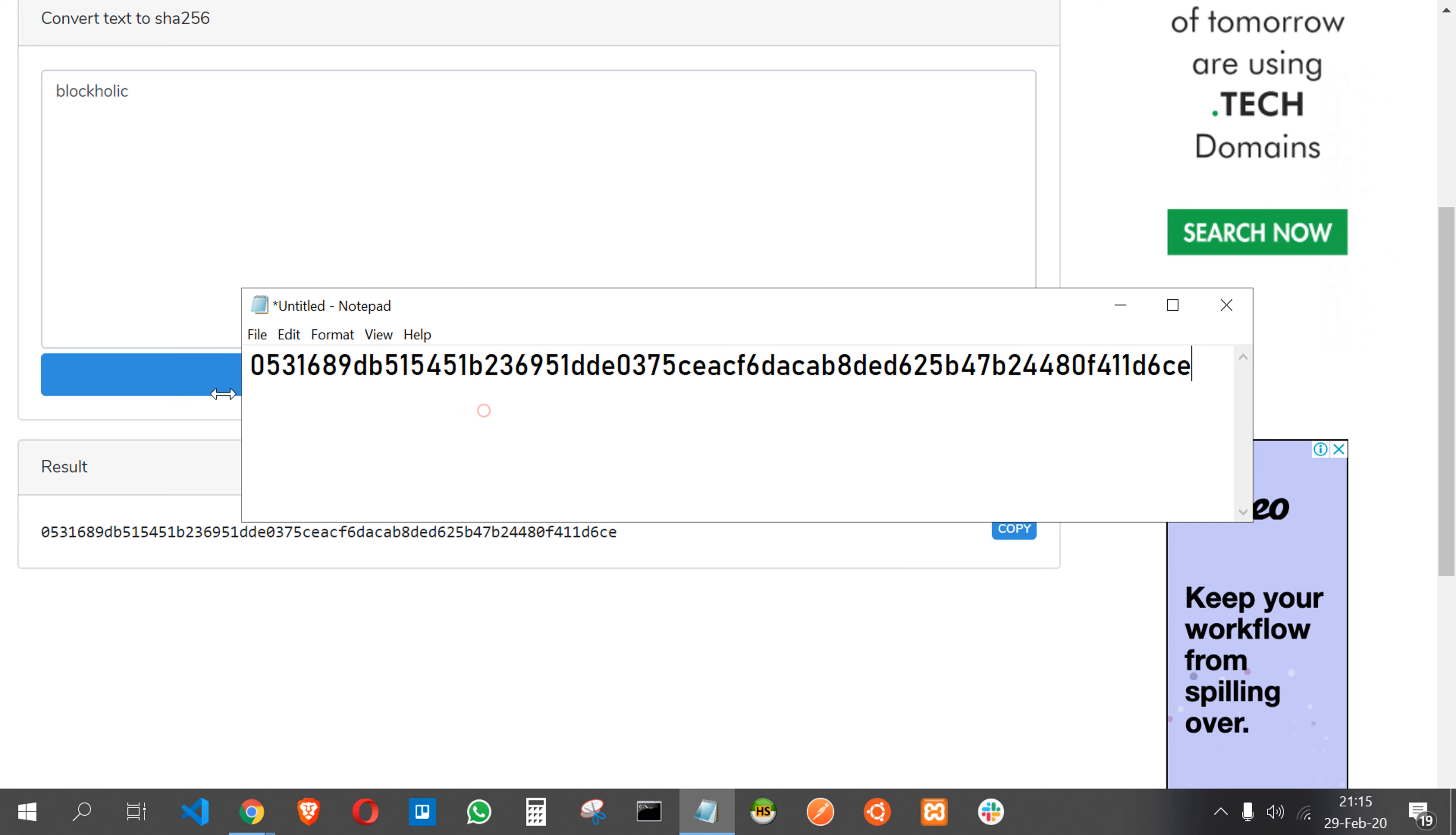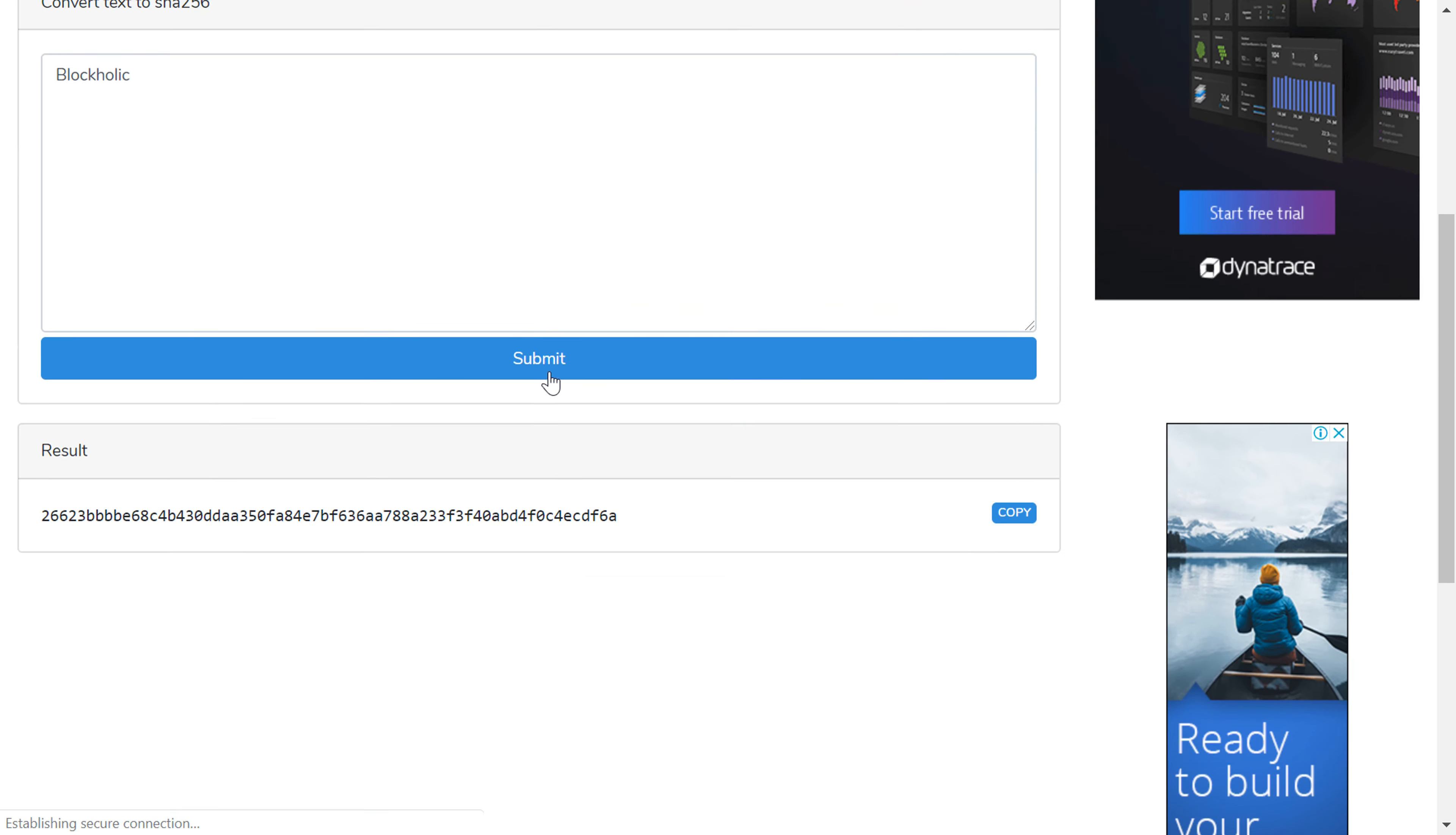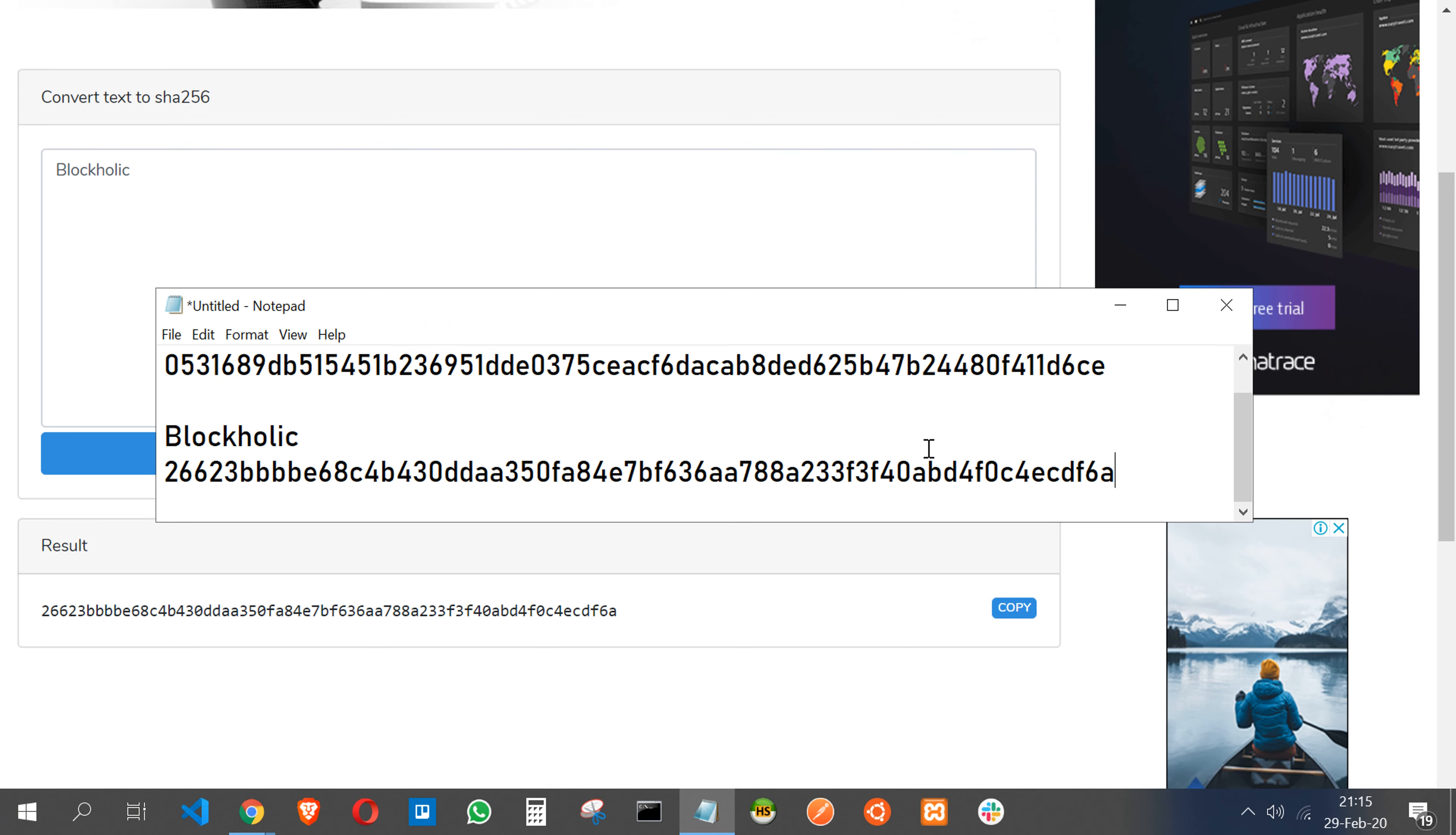So here I have it. So what I typed: Blockholic. So if I type Blockholic, I got this one. So what I'm going to do, I'm going to change the B into a capital B and I'm going to submit. And there is another hash. See, there is a huge difference between the earlier hash and this hash. Let's see here. So this is the Blockholic with the capital B.